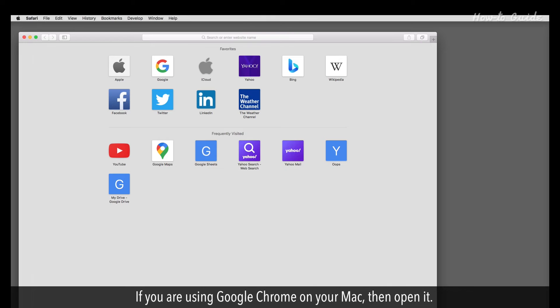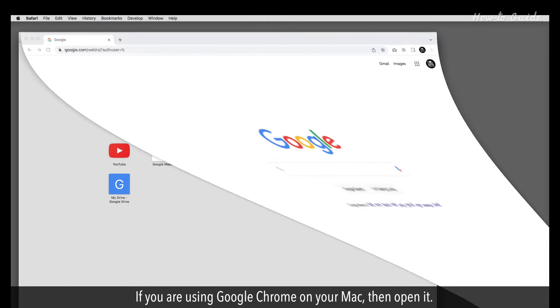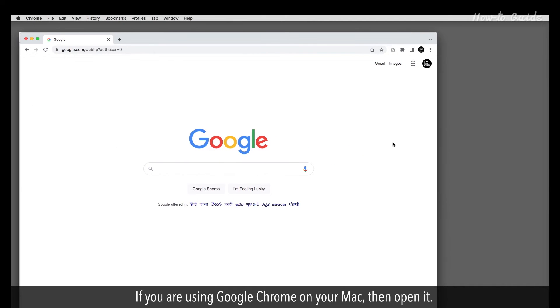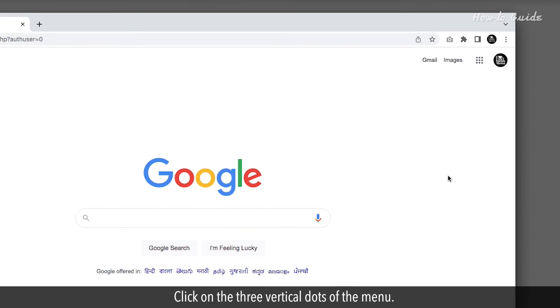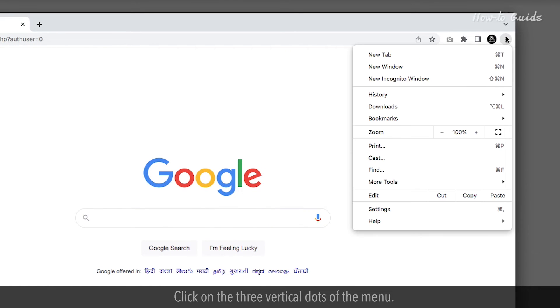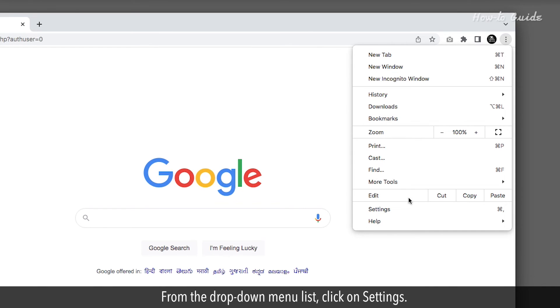If you are using Google Chrome on your Mac, then open it. Click on the three vertical dots on the menu. From the drop-down menu list, click on Settings.